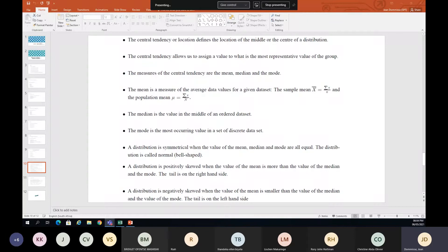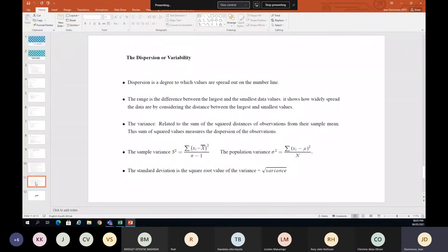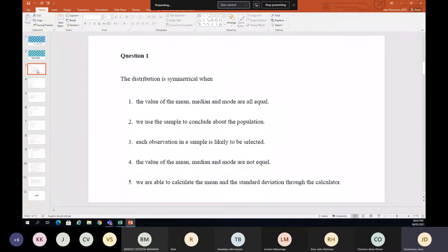The coefficient of variation is basically taking the standard deviation and dividing by the mean. That's essentially the things we'll cover in this study unit — about five or six or seven examples — and what you can expect in the exam.